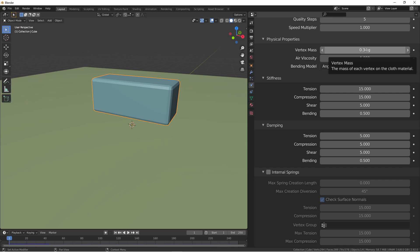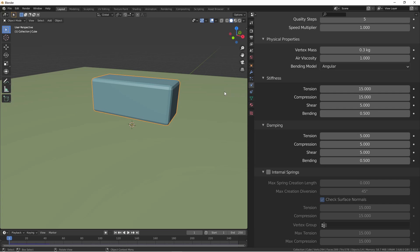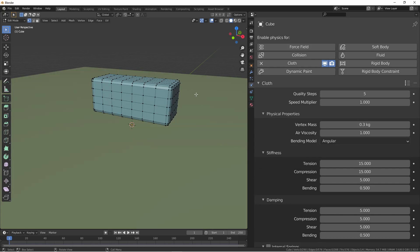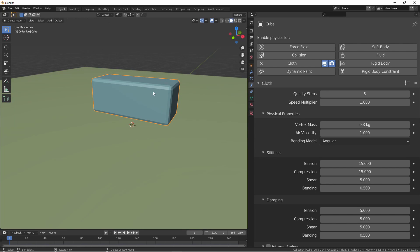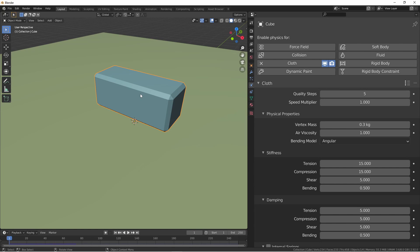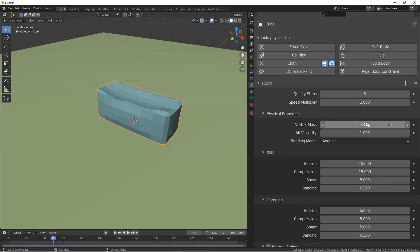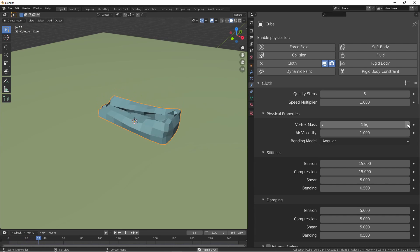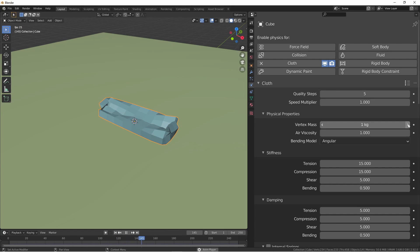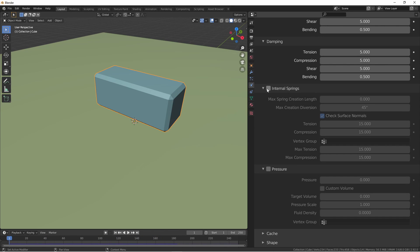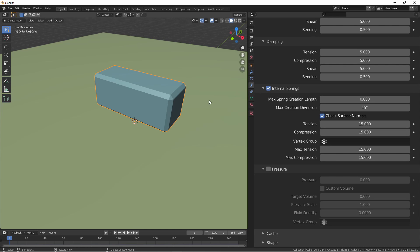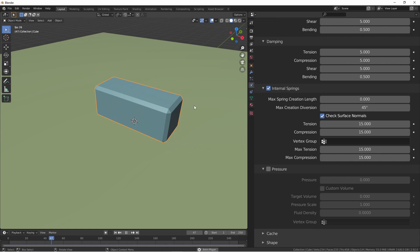Up until this point, all of the settings have been along the faces of the objects, but sometimes you want to simulate something like a couch cushion or a bean bag. This is where internal springs come in. Here I've modeled this little rectangle. If I apply a cloth simulator to it, if I run this simulation, this happens to it. If I increase the vertex mass and run it again, you'll see that the whole object just collapses upon itself. If I turn on internal springs and run it again, I get this.